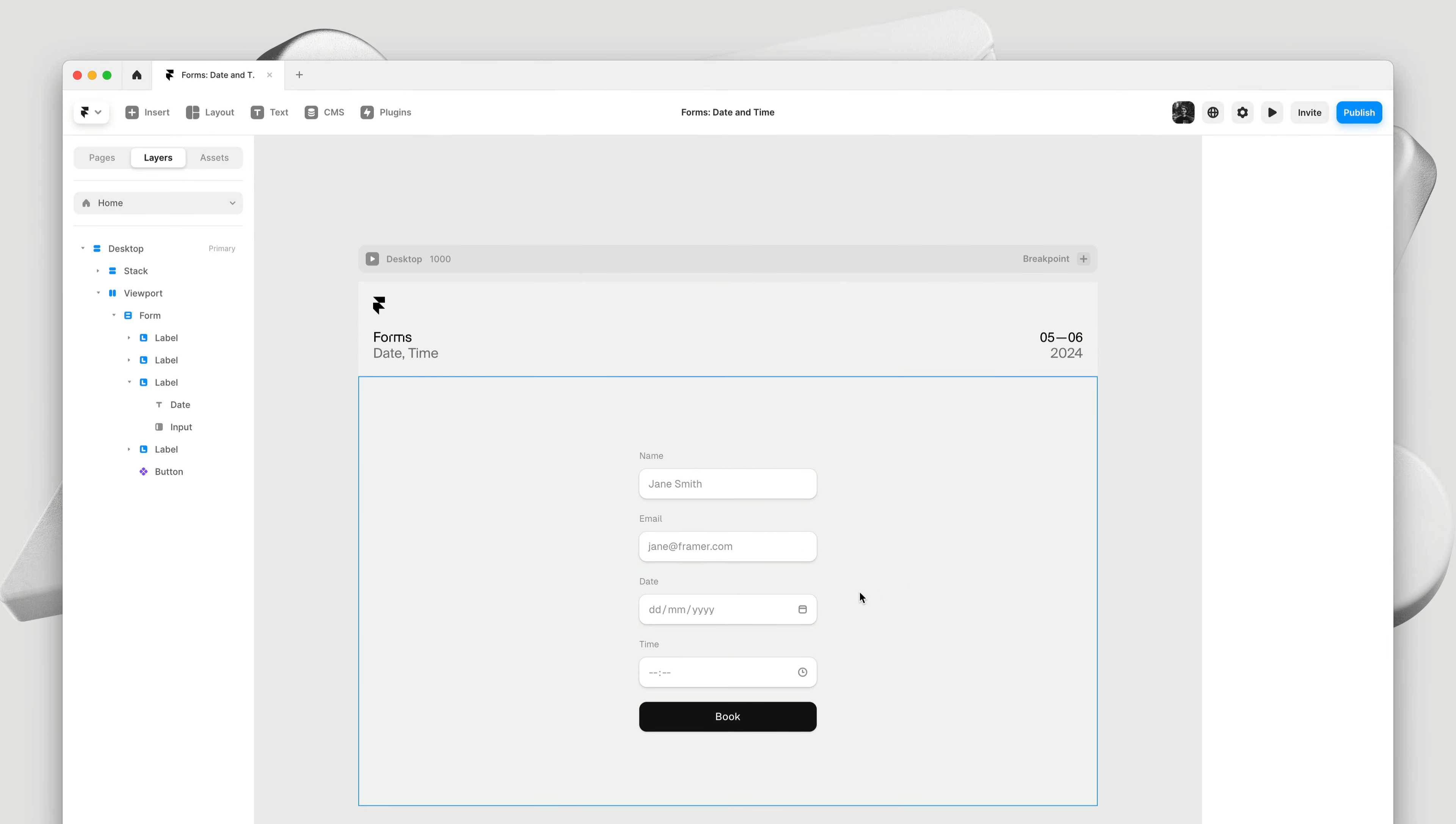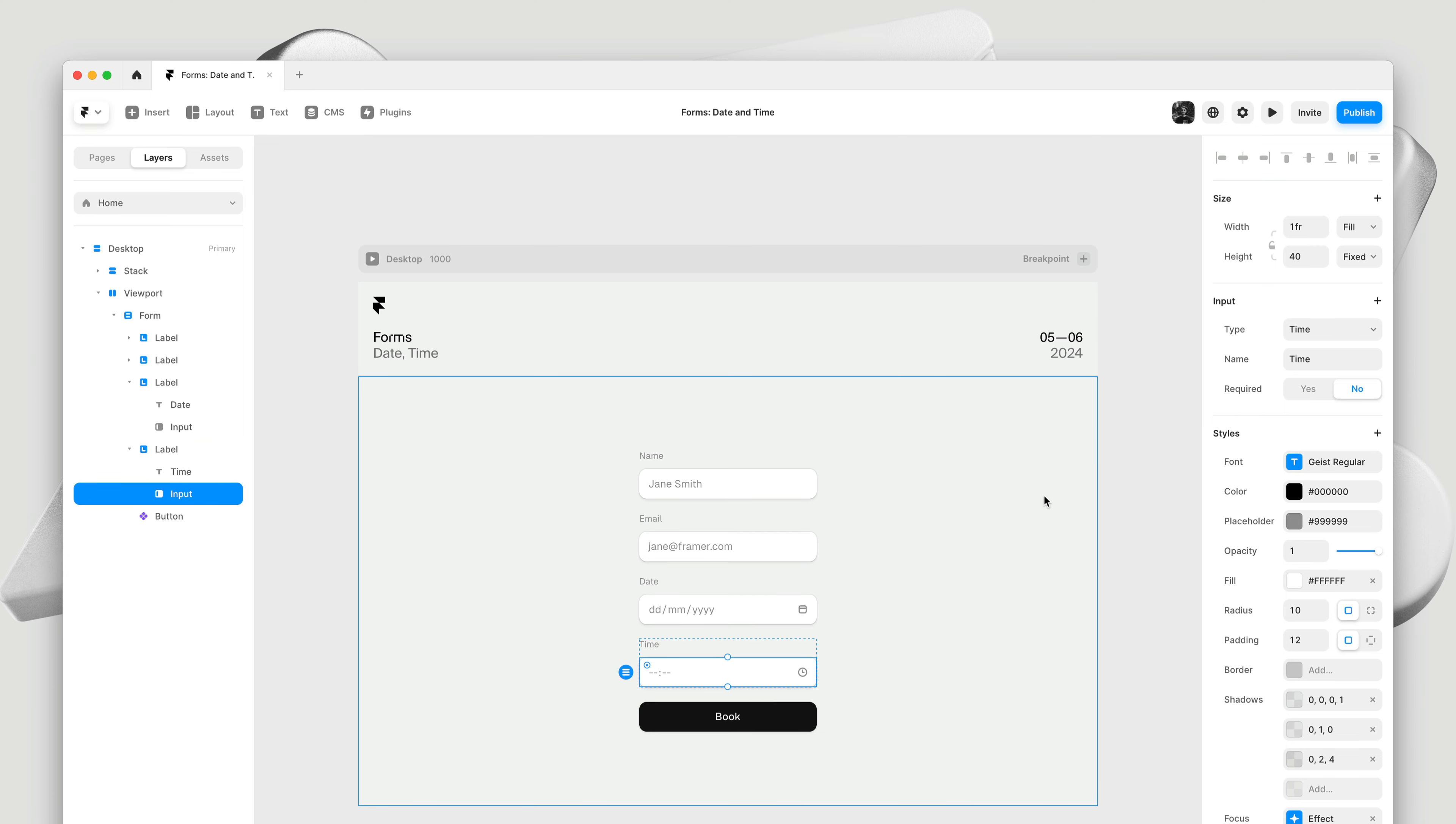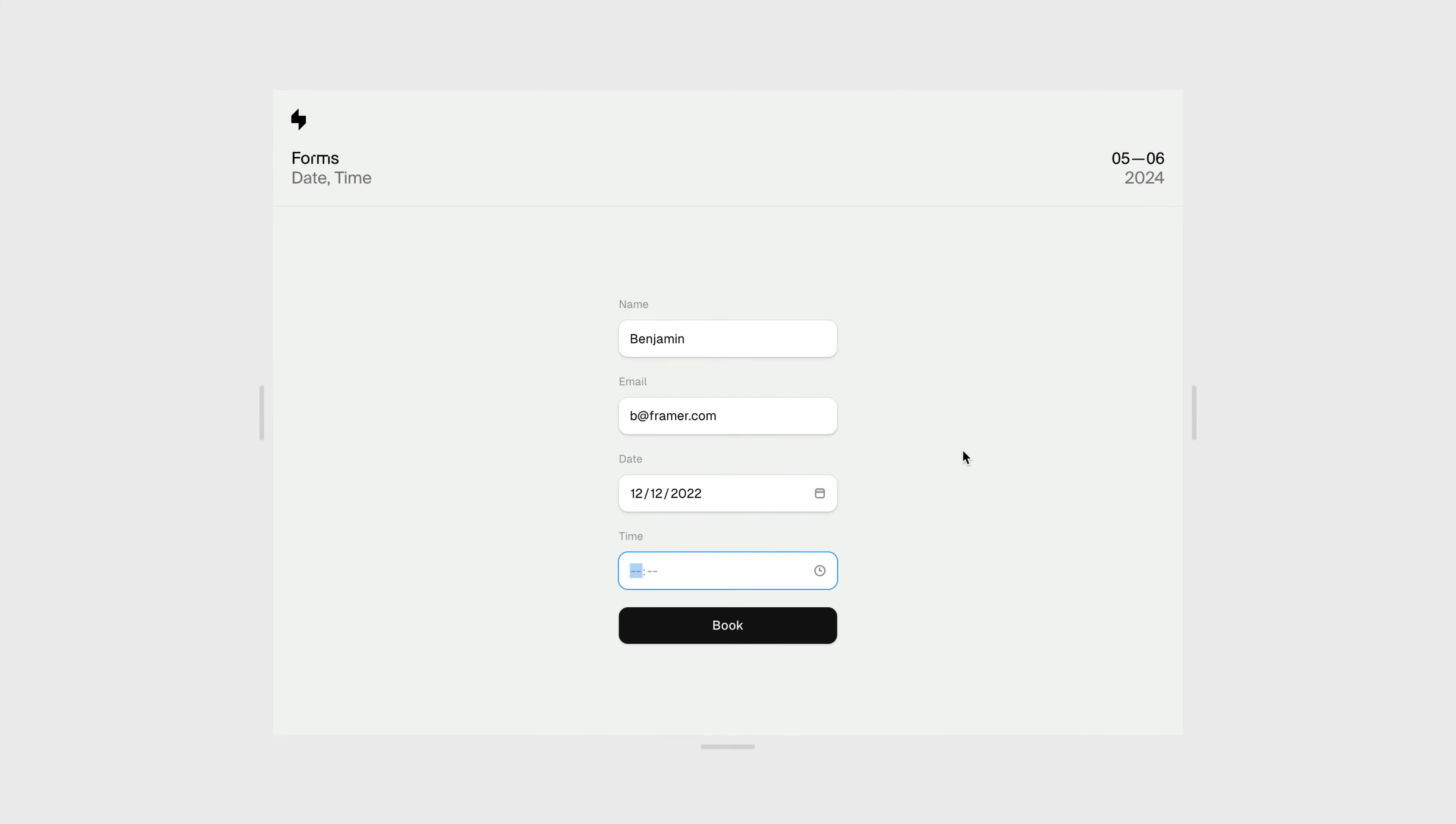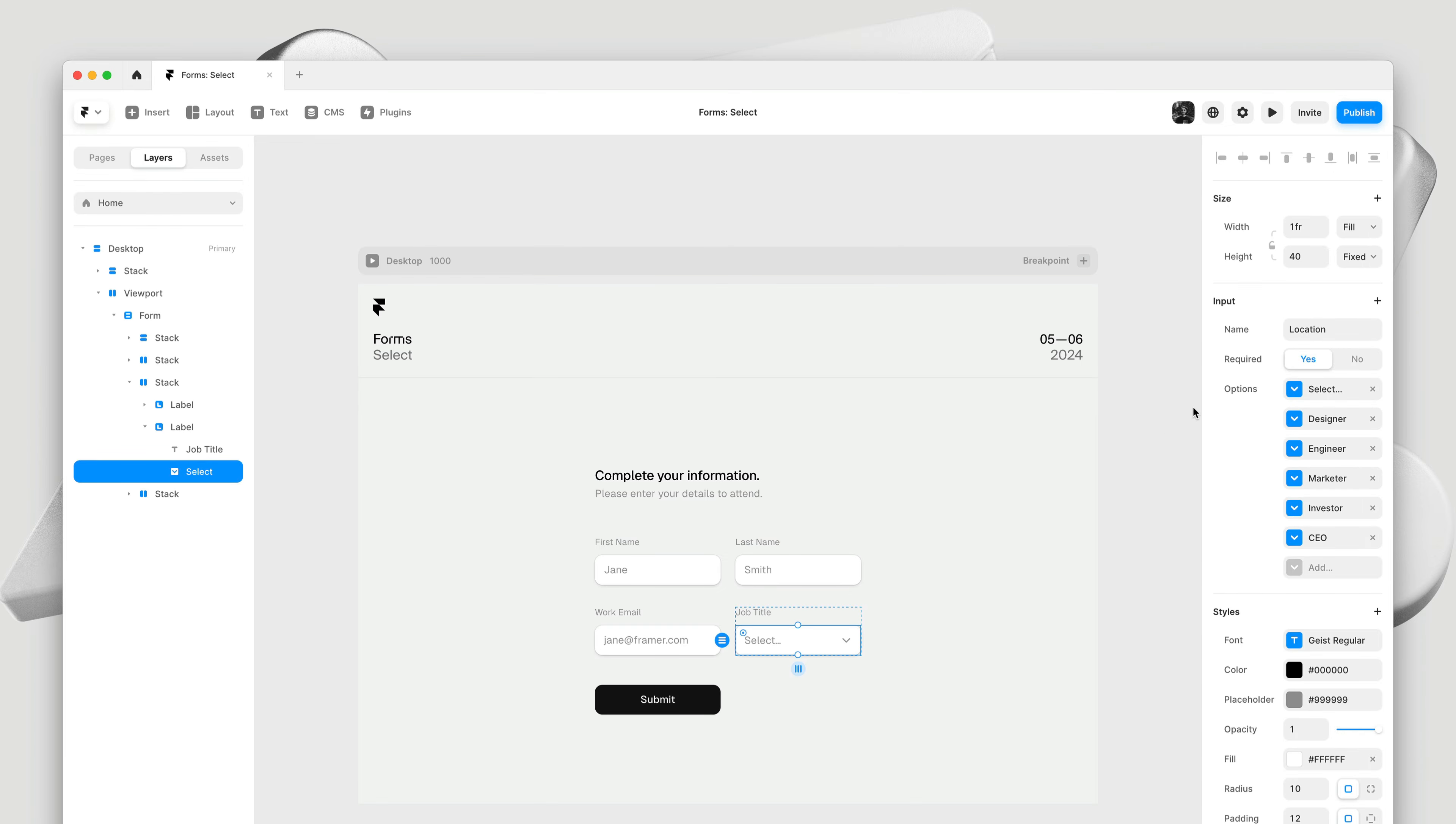We also support date and time inputs, which you can access through the type drop down on any generic input. We've ensured these get consistent placeholders across various browsers, and we give them a nice default icon. Inputs like date and time are useful for events or any type of scheduling and booking. Next is the select control. We already took a look at this one, but this is a more realistic example of how it could be implemented in a custom form.